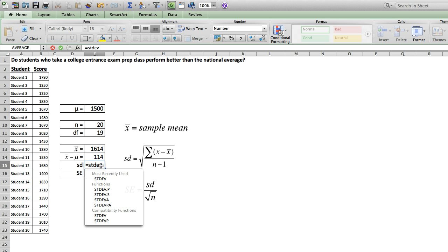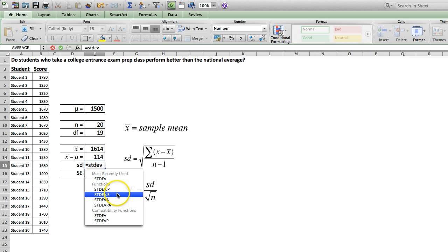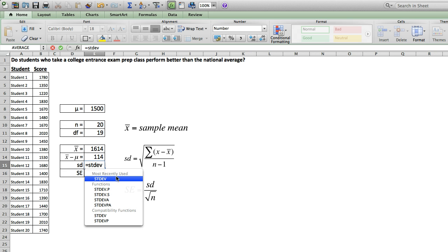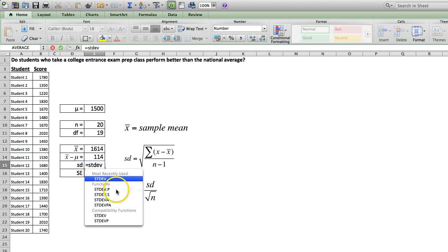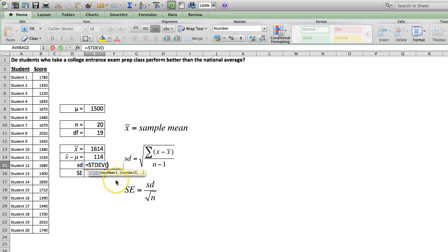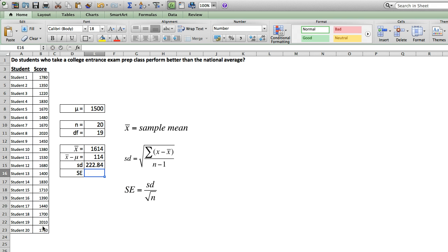So the original built-in function in Excel was simply stdev, but you can see when I type that in, a pop-up window appears showing other options. Now, these are more modern options, so depending on the version of Excel you're using, you might not see them. We can use one of two. We can either use the original stdev or stdev.s, which means the sample standard deviation, but each of these uses the same formula. And that returns a standard deviation of around 222.